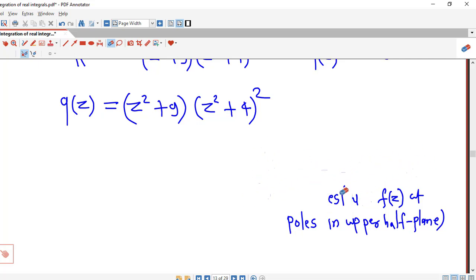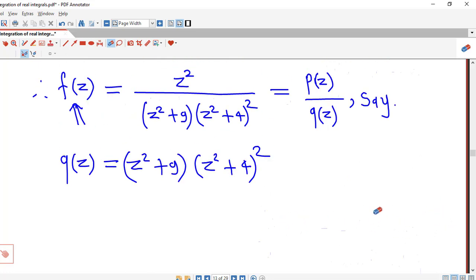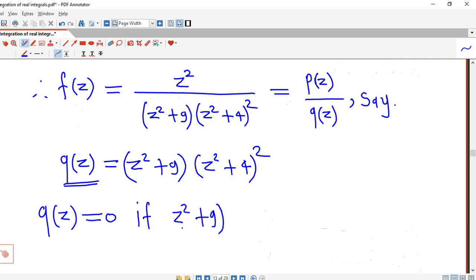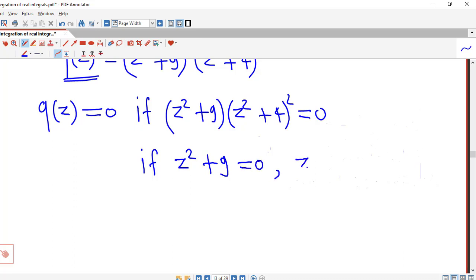Since f(z) is a rational function, it is not analytic at those points where q(z) becomes zero — that is, zeros of q(z) will become poles of f(z). So now we find out what are the zeros of q(z). We set q(z) = 0, that is (z²+9)(z²+4)² = 0, and we solve this equation.